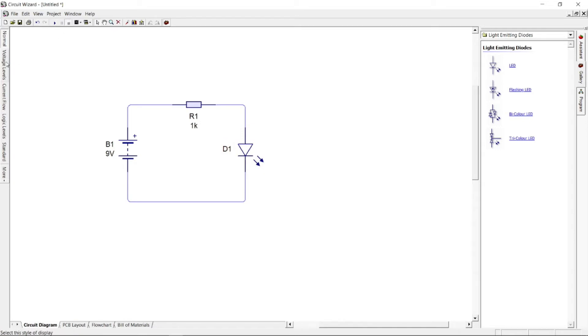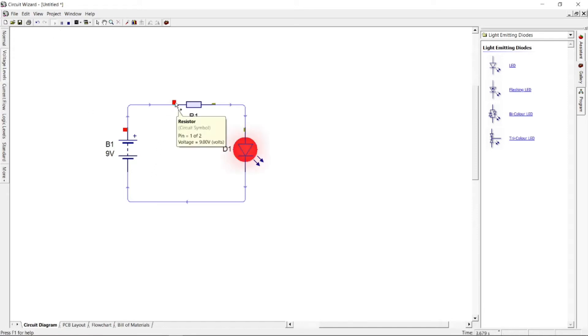On the left side pane, click Voltage Level. Here you can see the voltage test points. Just put your cursor on top of the shaded test point.